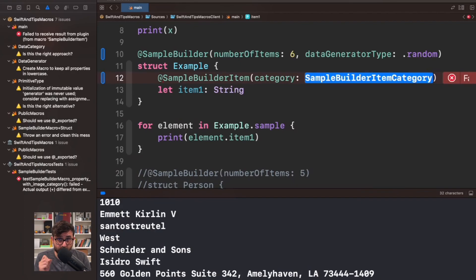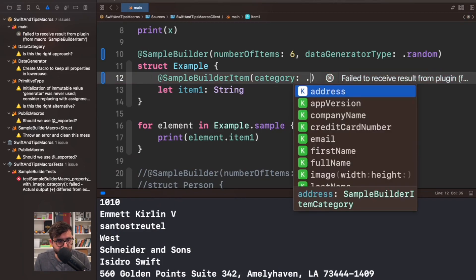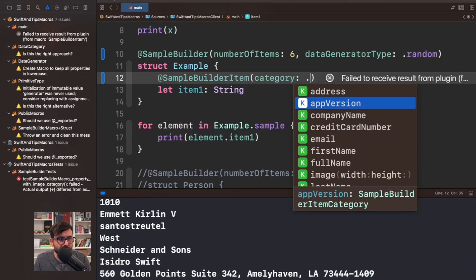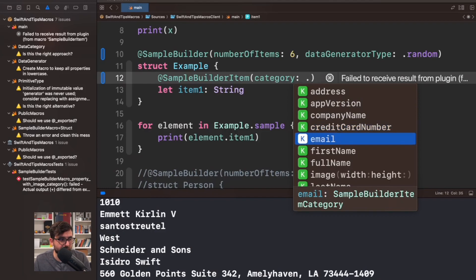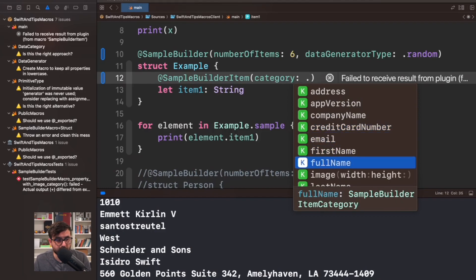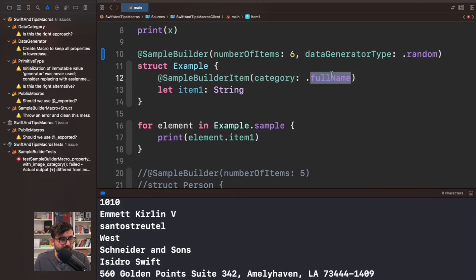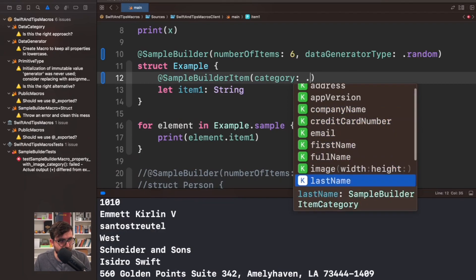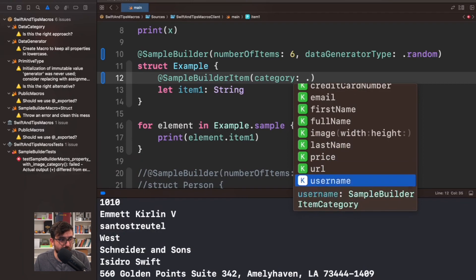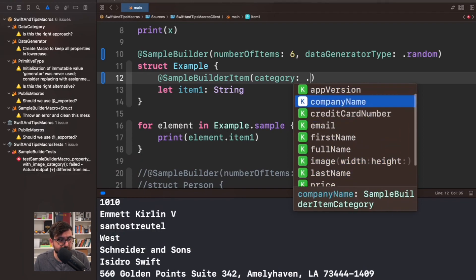Sample builder item will be attached to the property where you want to specify the category. For example, the category can provide address, app version (like 1.0.2), company name, credit card numbers, emails, first name, and so on. I'll use full name as an example. You can also generate images, URLs, usernames, and more.